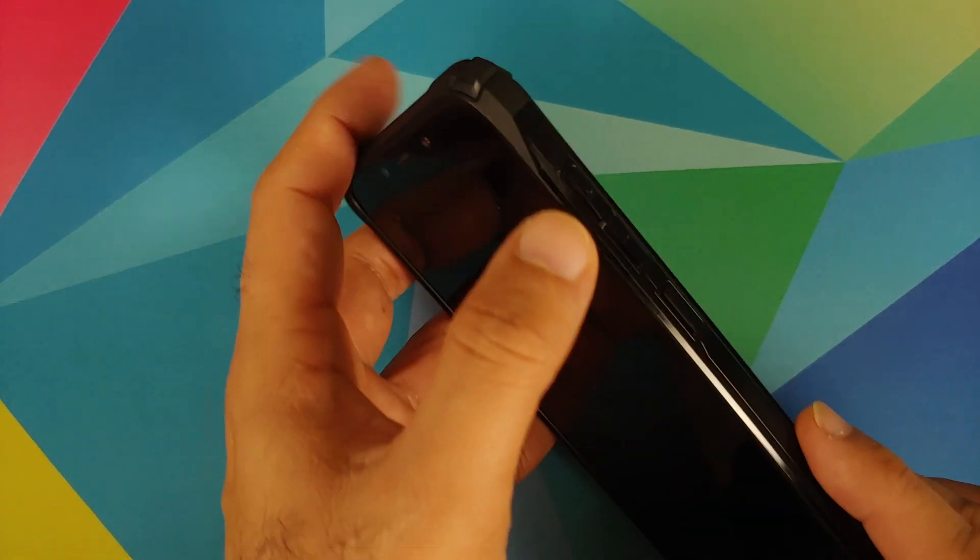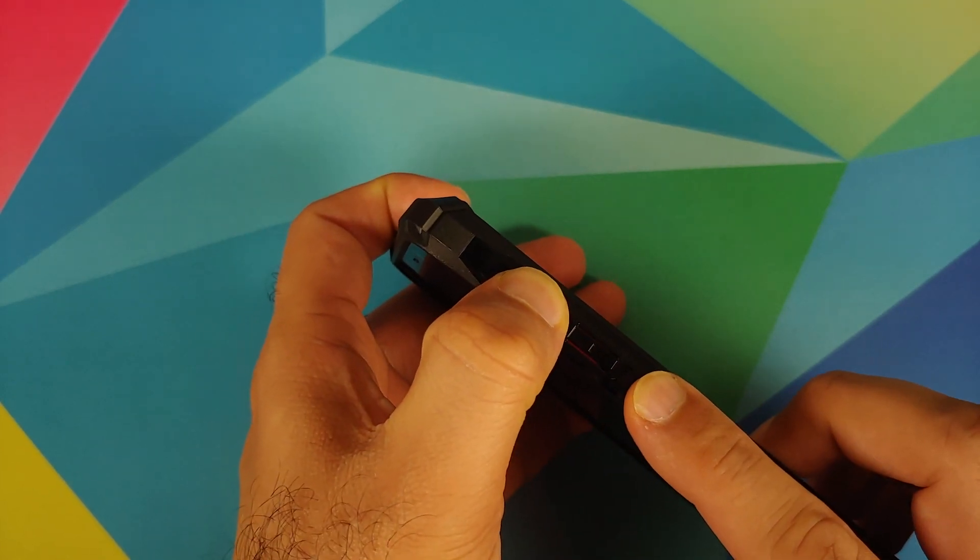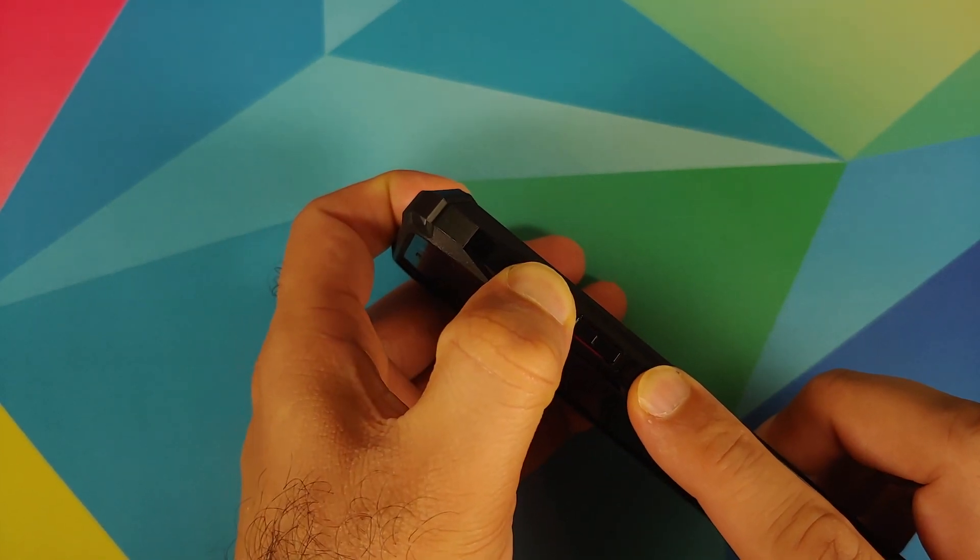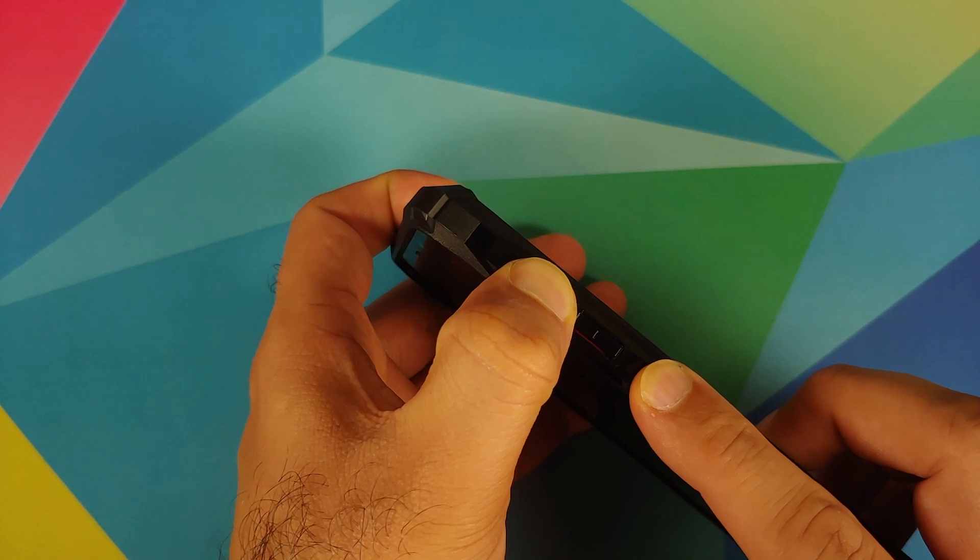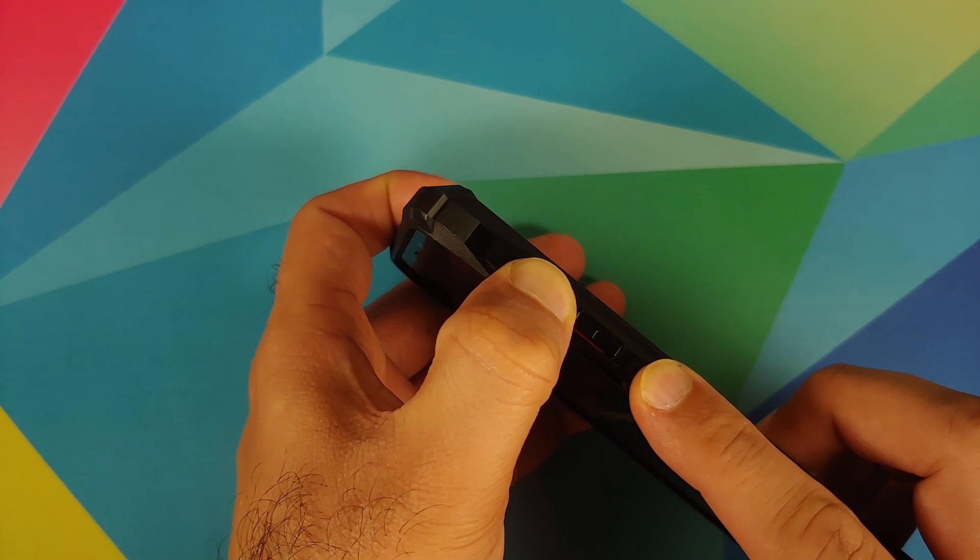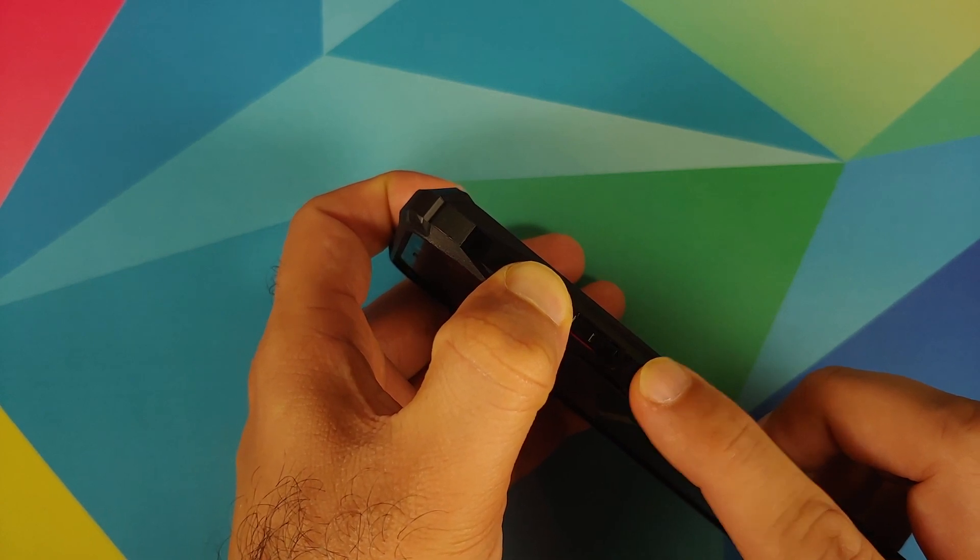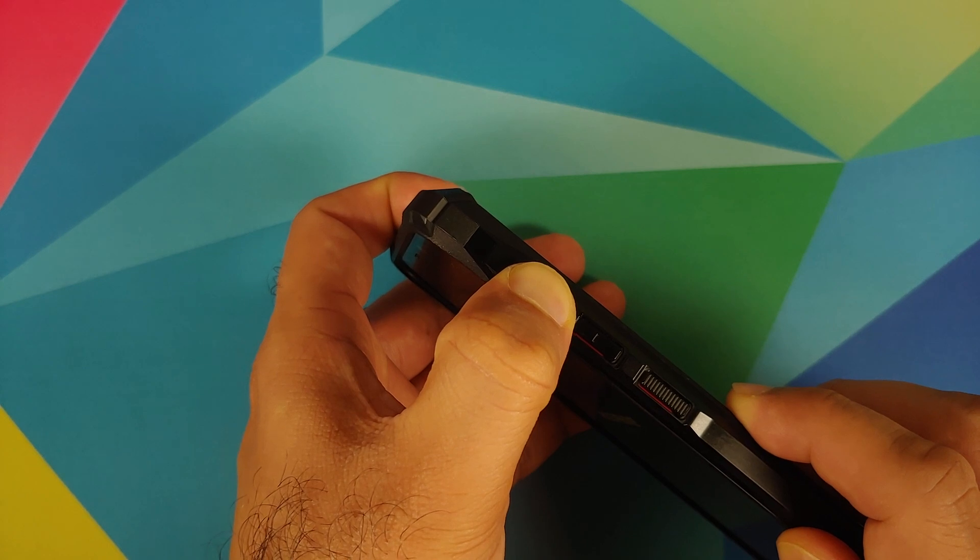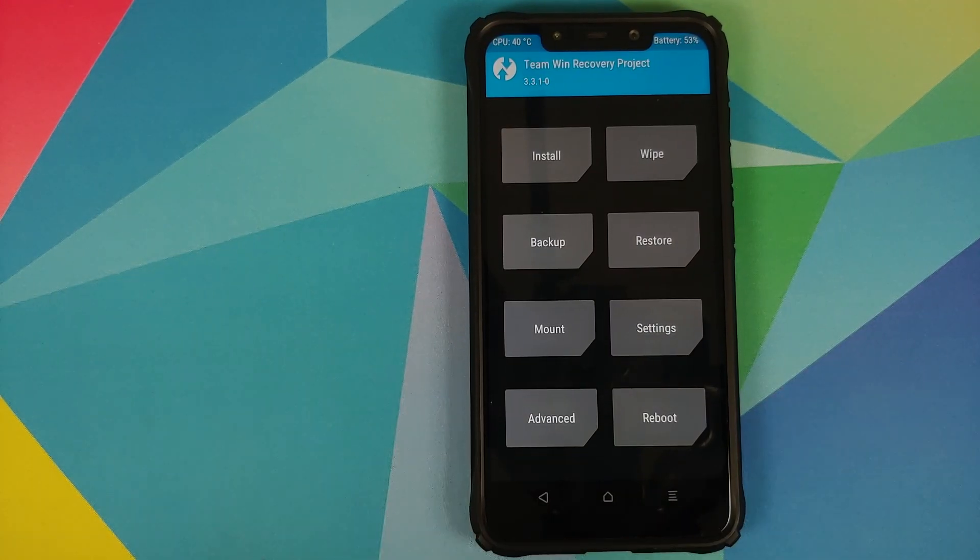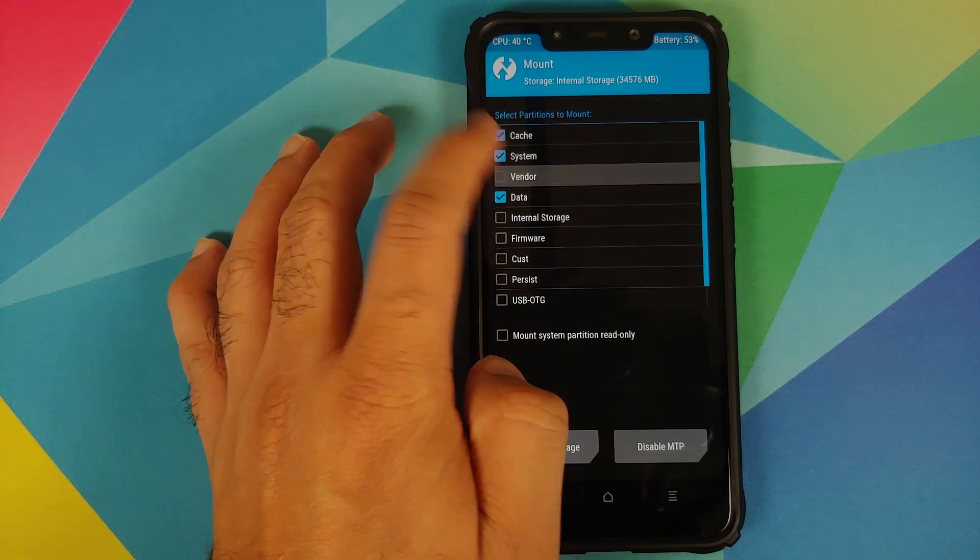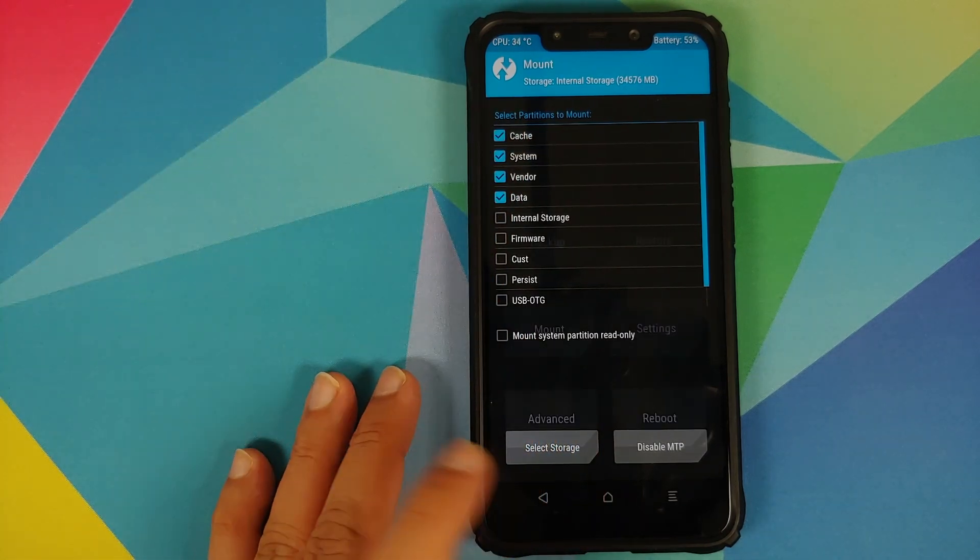For that, the first thing you do is turn off your device and then press and hold volume up and power button at the same time till you see the TWRP recovery boot logo. Now once you booted into TWRP recovery, you'll go into Mount, make sure that System and Vendor are mounted.